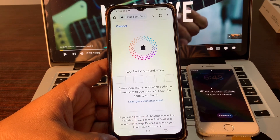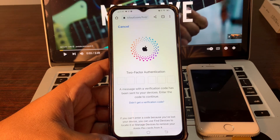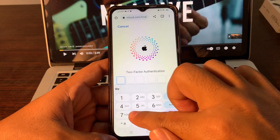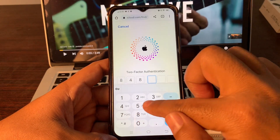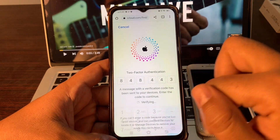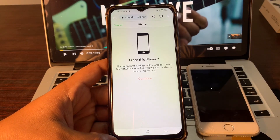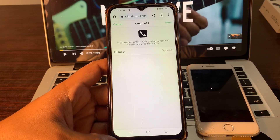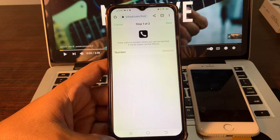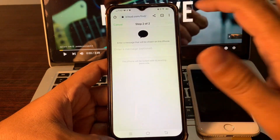It is asking for two-factor authentication — please provide your verification code. The next screen is optional; you do not have to put anything in that section. Simply click Next, then click Done.